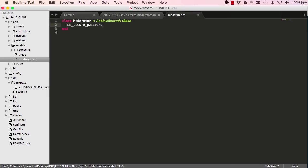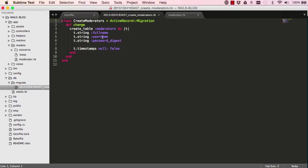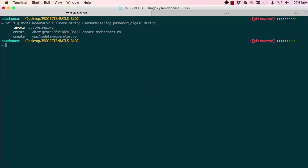Okay, so this basically says when you try to save a moderator, check if it has a secure password, password digest field, and hash that password. We'll have a look and see now.